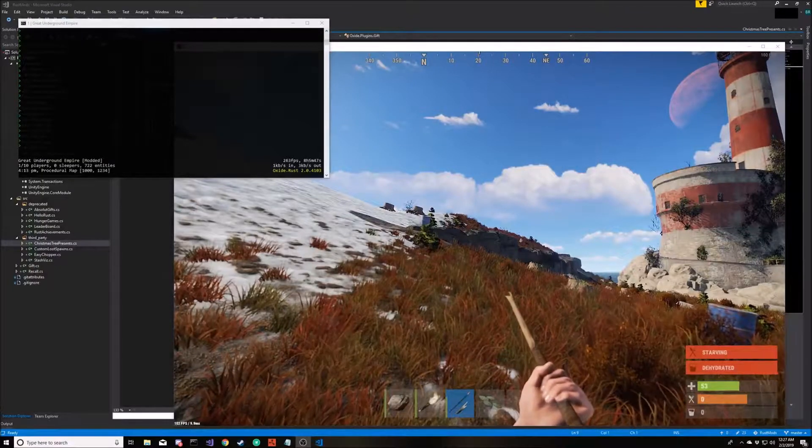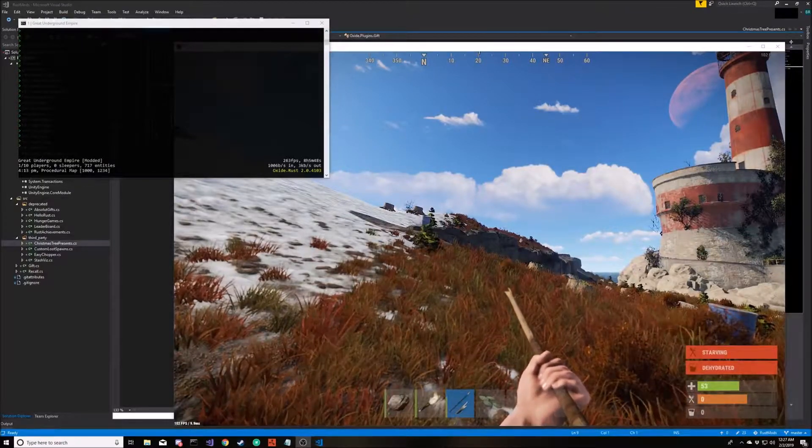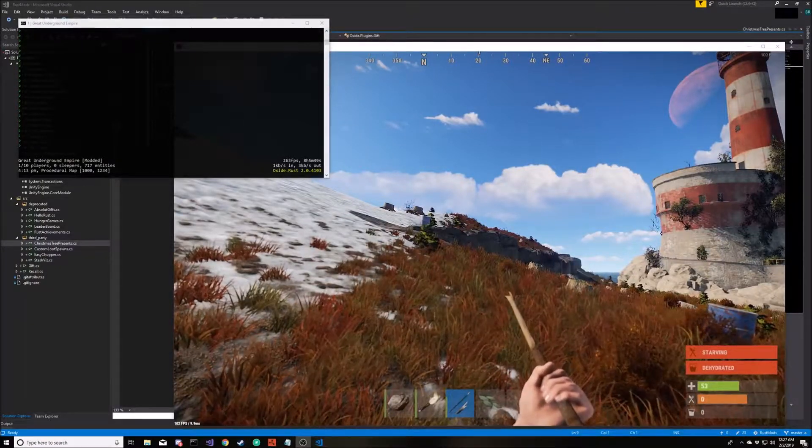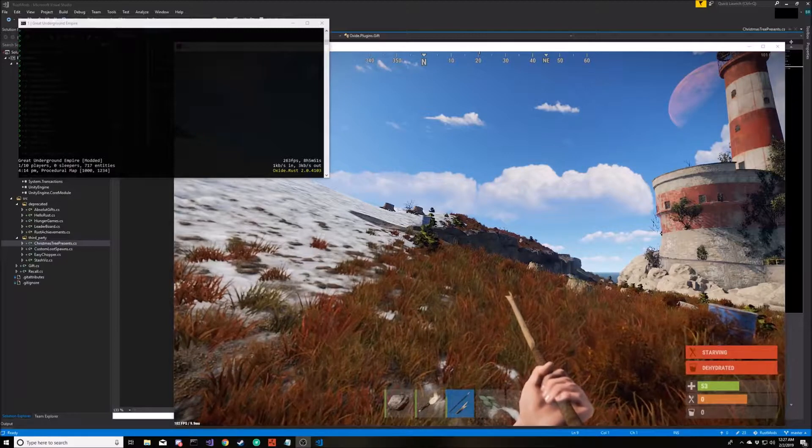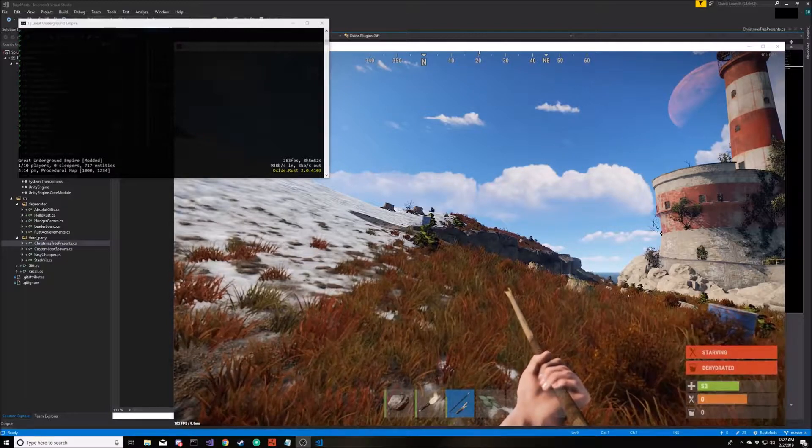Hey, this is Open Mailbox. Today we're going to look at creating a Rust mod that spawns items into the game.